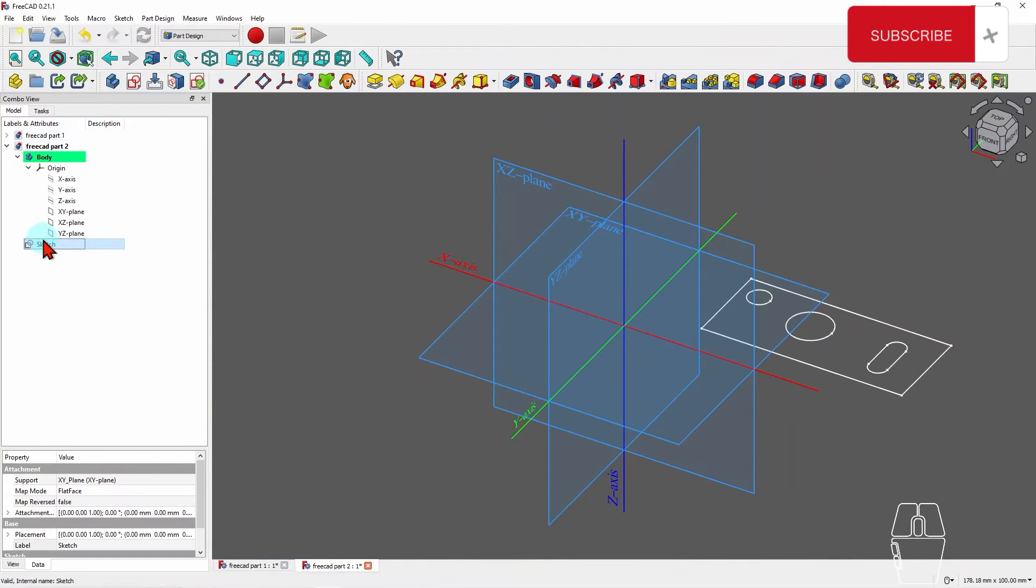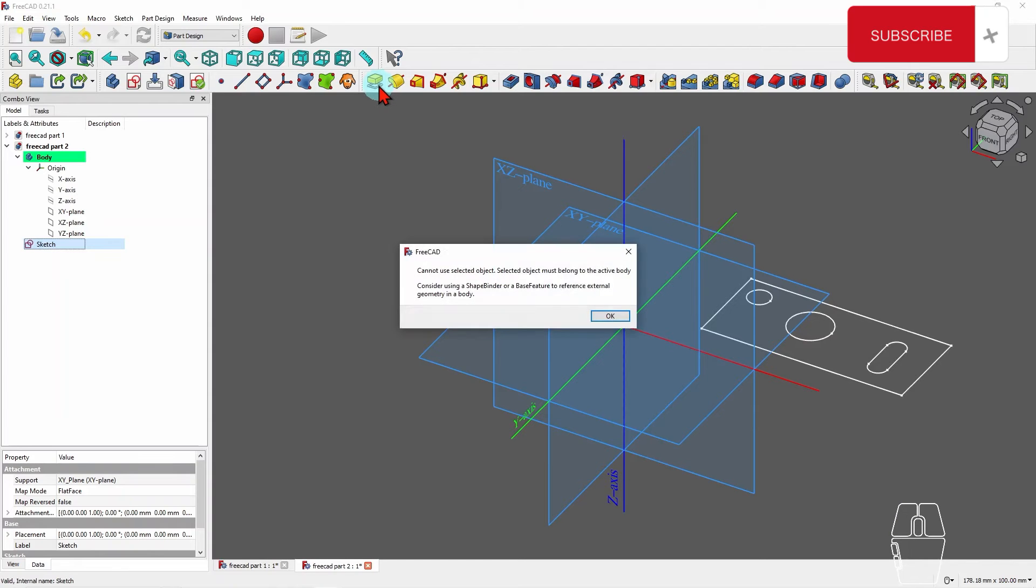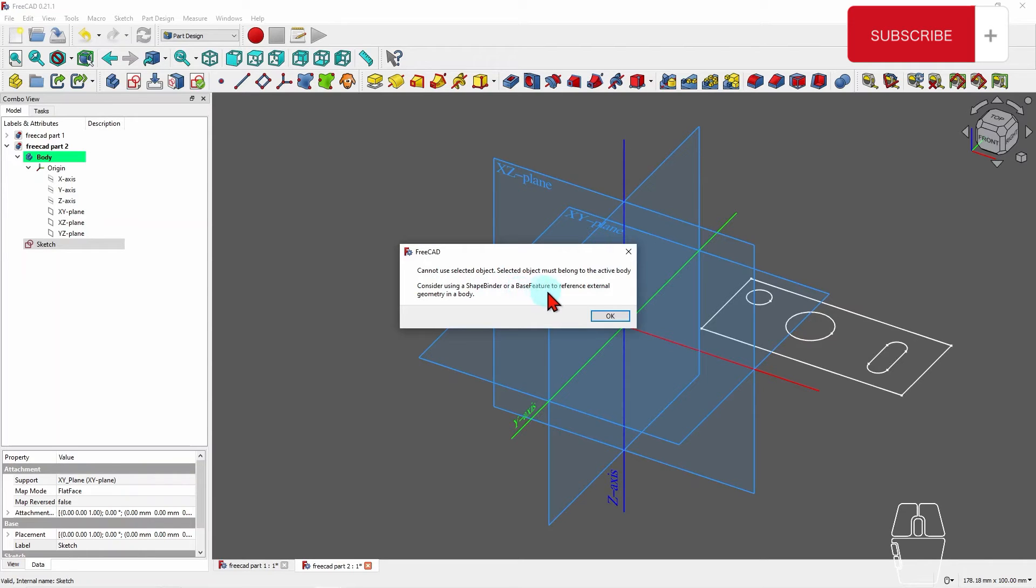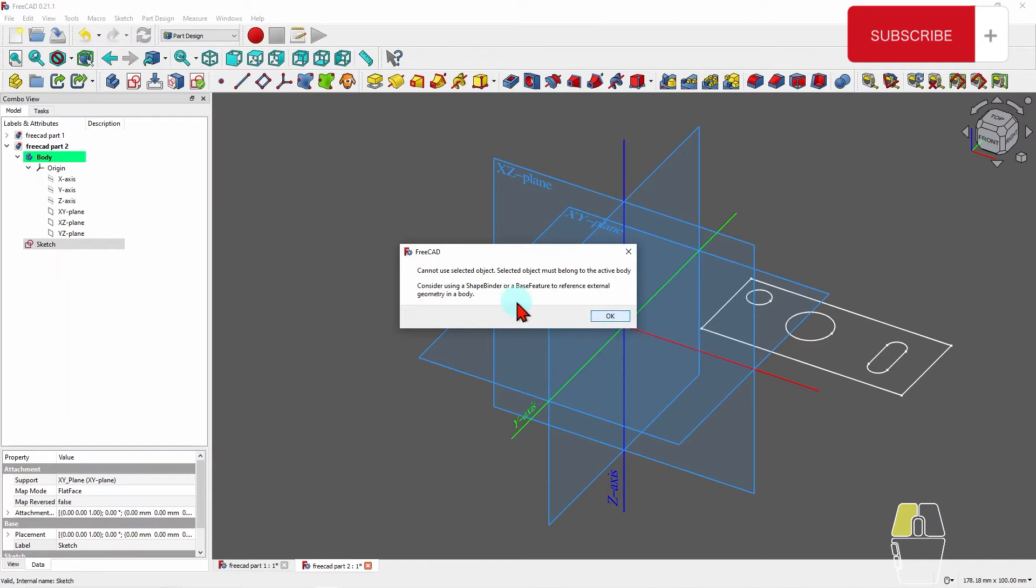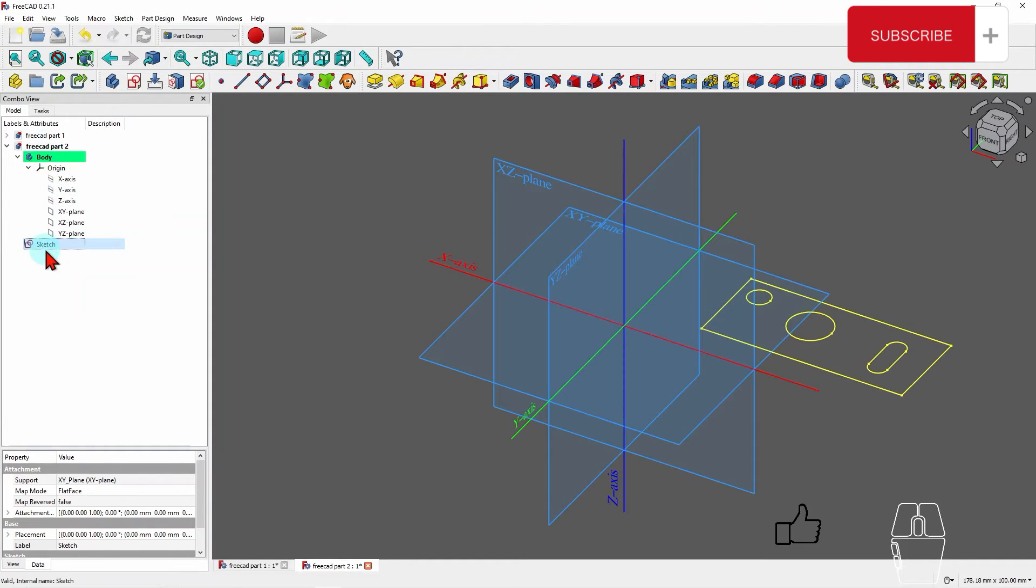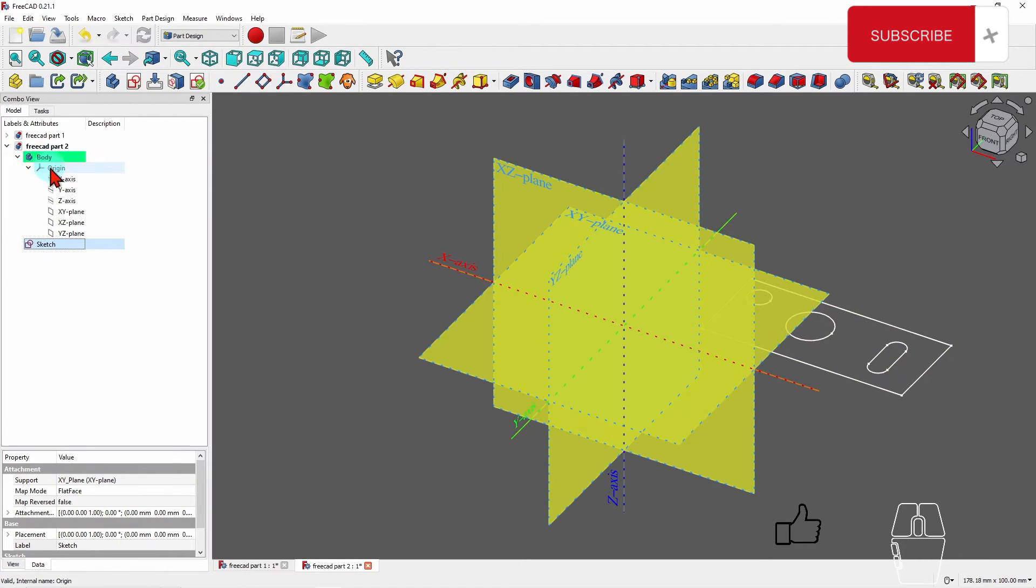Now if I try to pad it, what happens? I get this message. Cannot use selected object. Selected object must belong to an active body. Consider using shape bind or base feature to reference the external geometry in the body. Now I don't need to do all that, use the shape bind and all that stuff. I don't need to do that. What I need to do is I need to go and drag and drop this one here. Now why did I get that message? Because this sketch is not really inside this body.